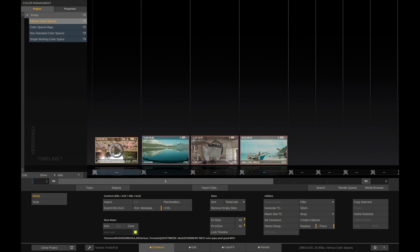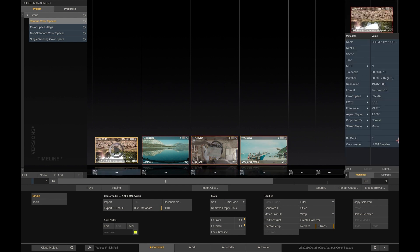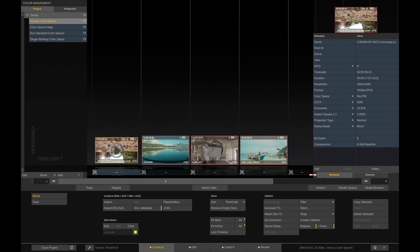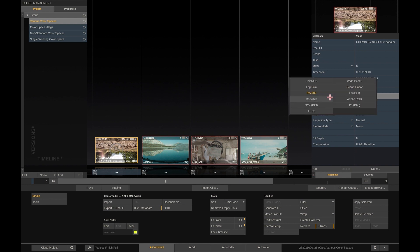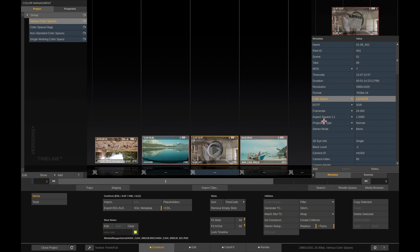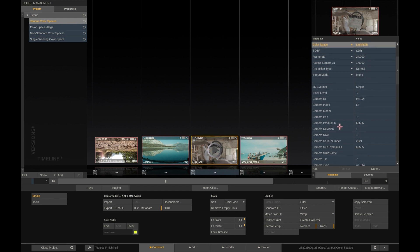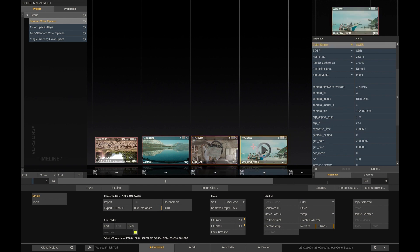We have a sample project with four different shots in our construct. If we look at the metadata stack of the shot by swiping to the right, we can see that each of those shots is flagged with a different color space. In most cases, Scratch will determine the color space from the metadata of the underlying source media file, but you can always change this manually if needed, as we will see later on in this tutorial.